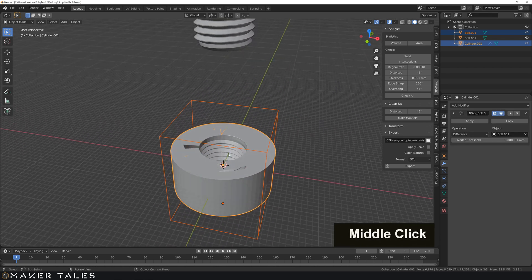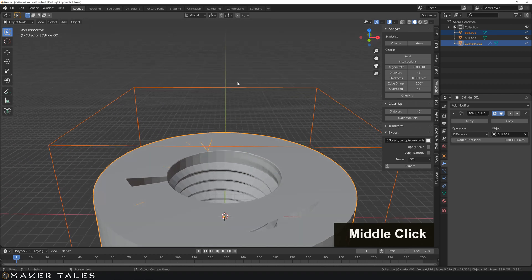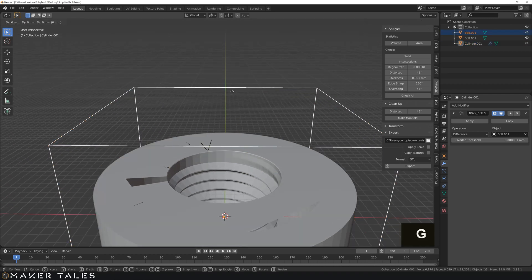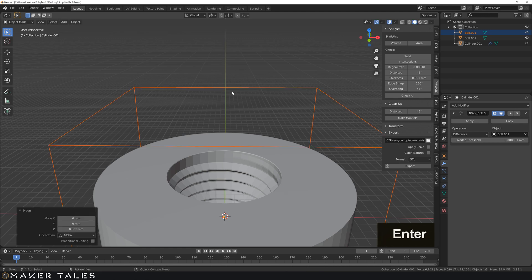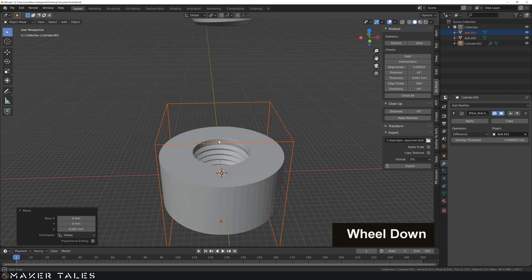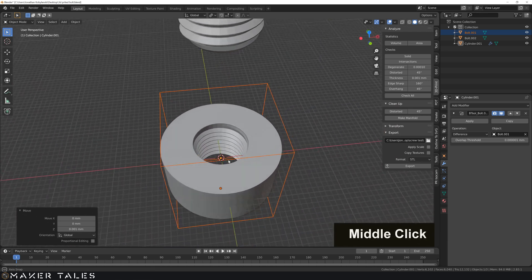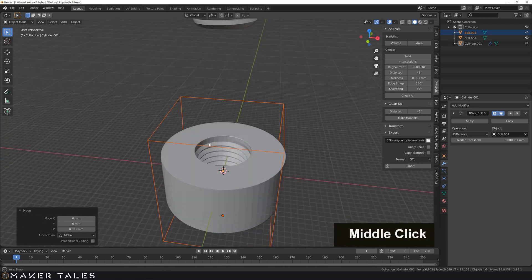Now, we have some intersecting faces here, so let's just go ahead and move this bolt up on the Z by 0.001, and that will sort that out fantastically. Alright, so there we have it. That's our thread placed in.